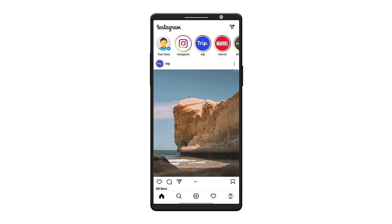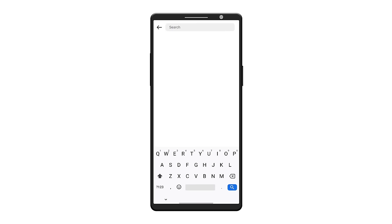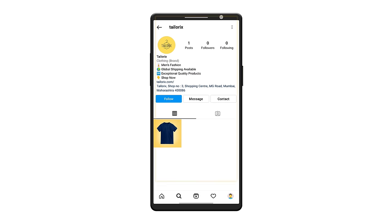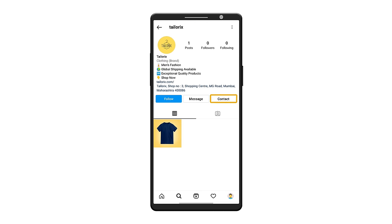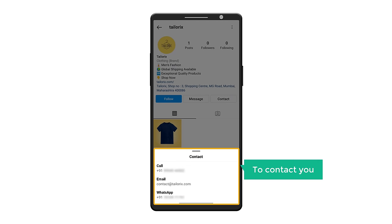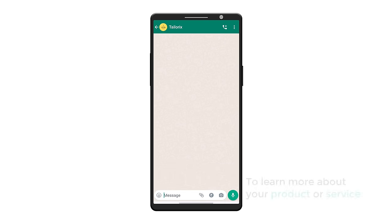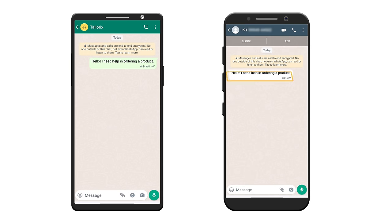Now let's see how your business page will look when people visit it. If a friend or someone knows about your business and wants to check your Instagram page, they can click the search icon, enter the name of your business page, and it will show your business page. If they select it, they can see your page and the content you have published. If they like your page and want to know more about your product or service, they can click 'Contact' and will get options to contact you. If they select WhatsApp, they will be redirected to your WhatsApp account and can directly message you. You will get their message in your WhatsApp account.